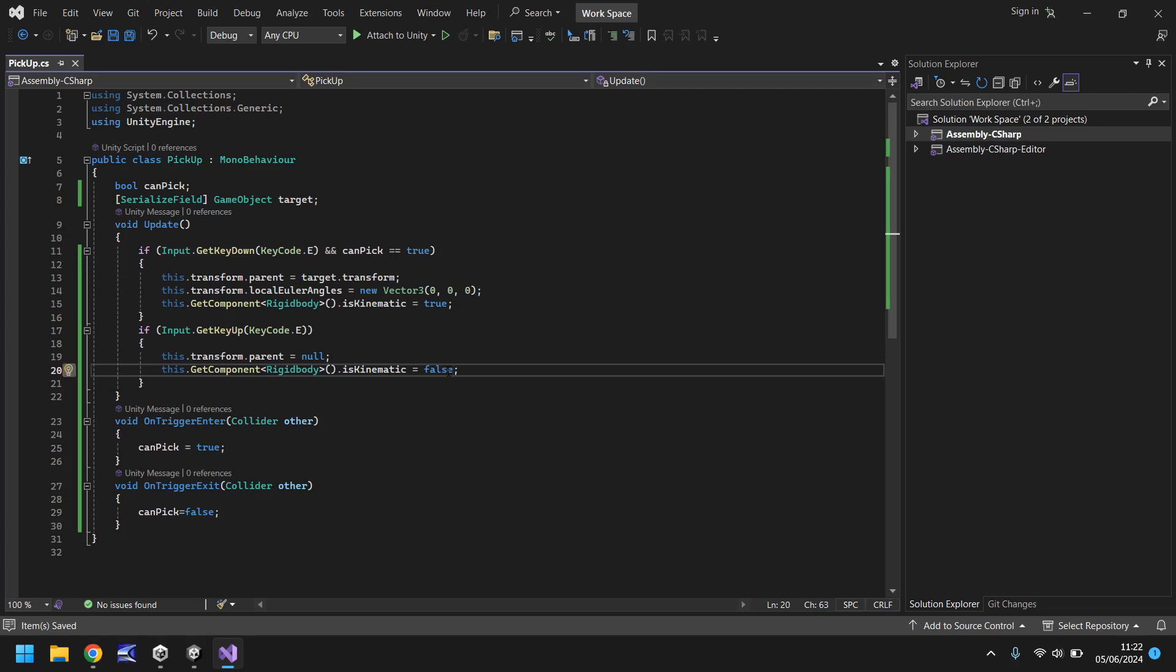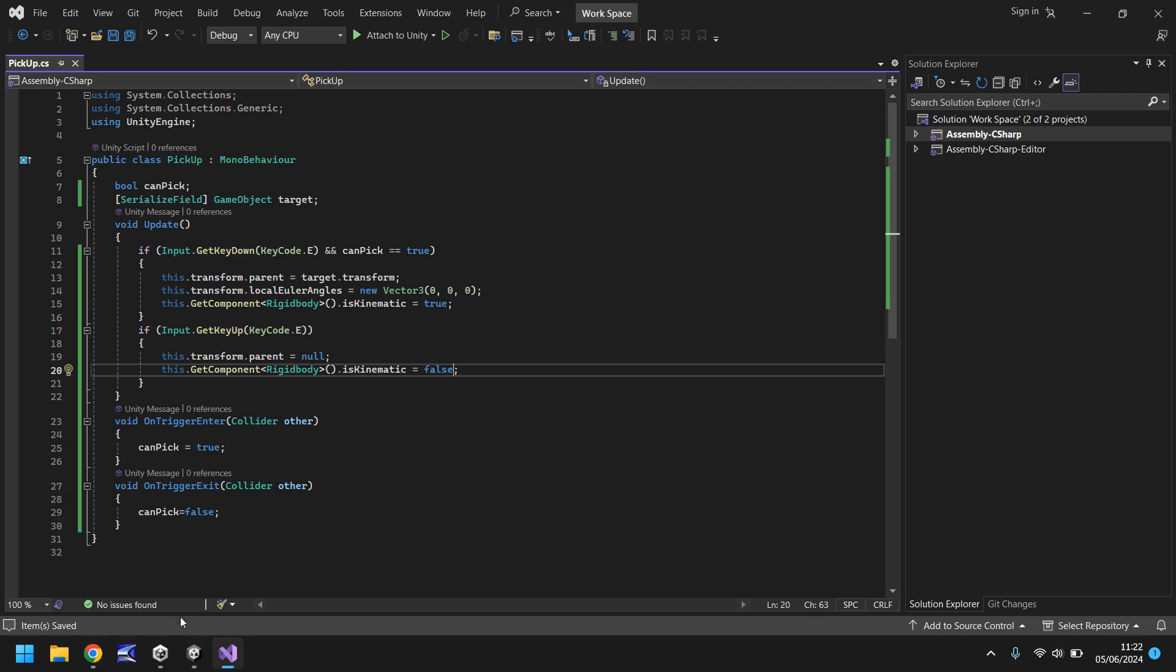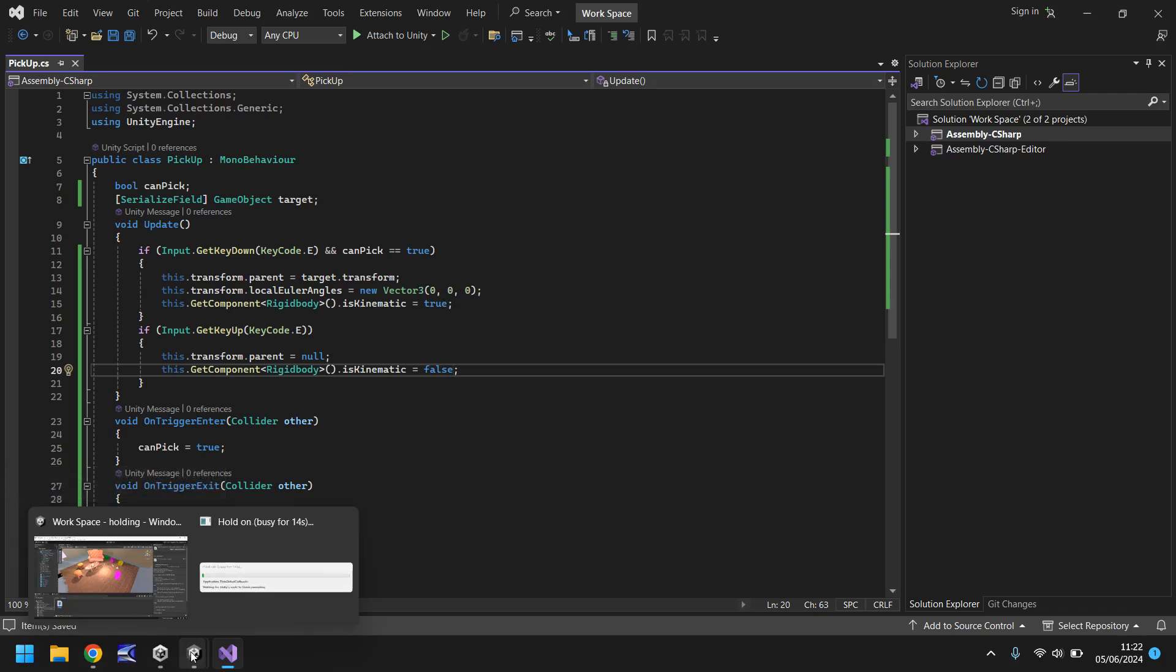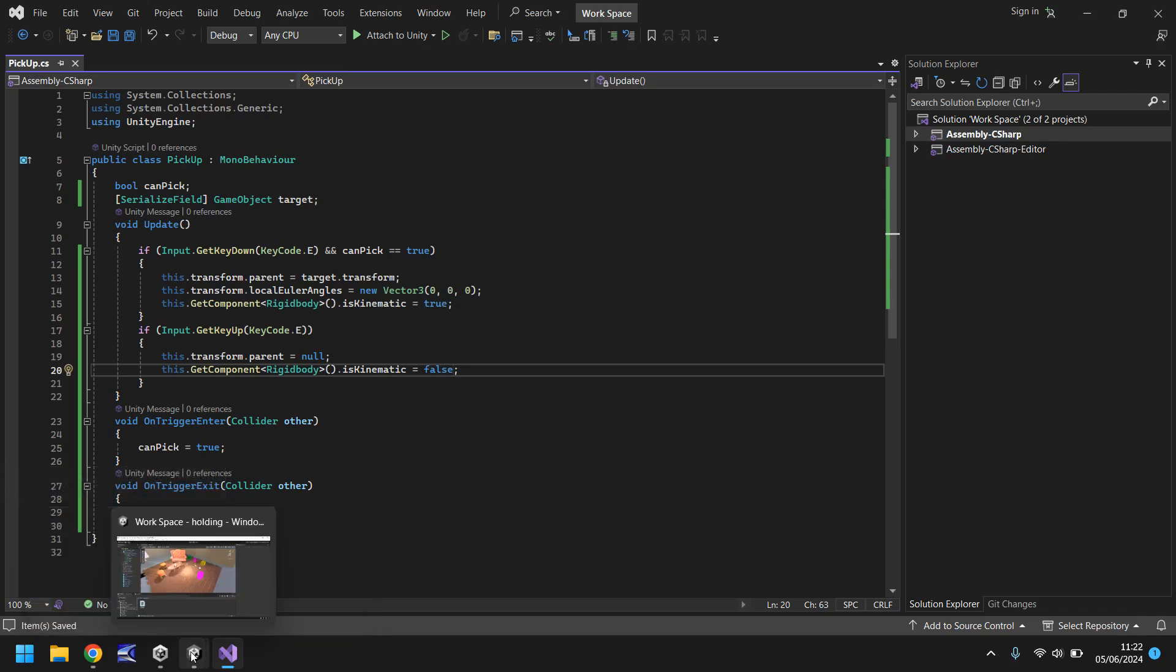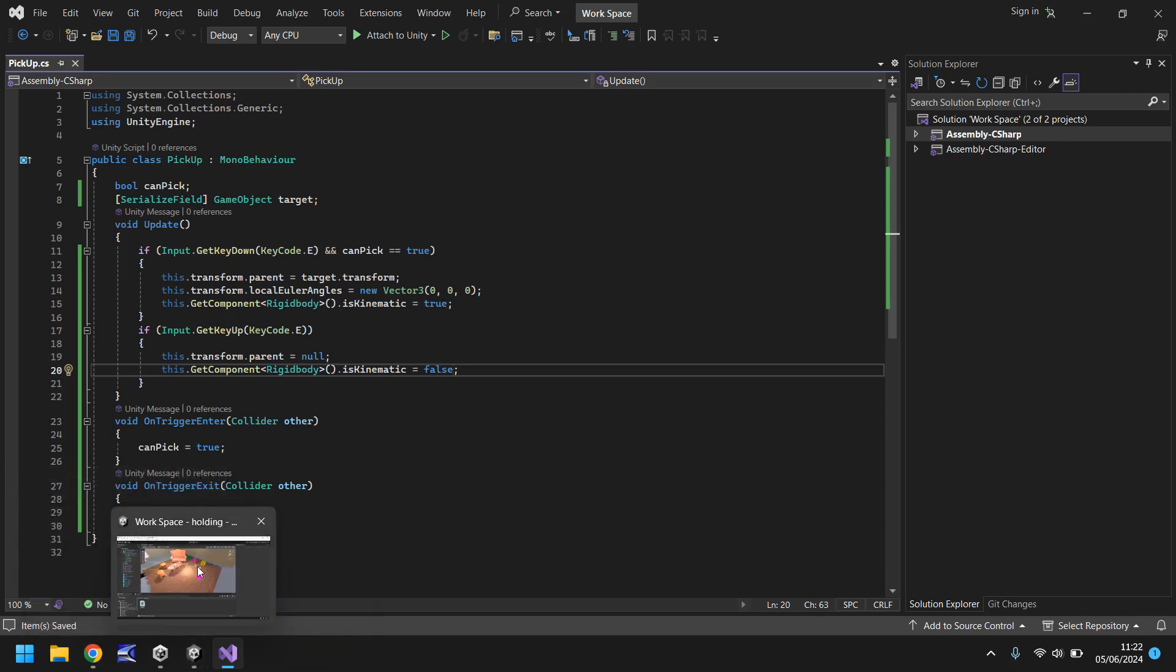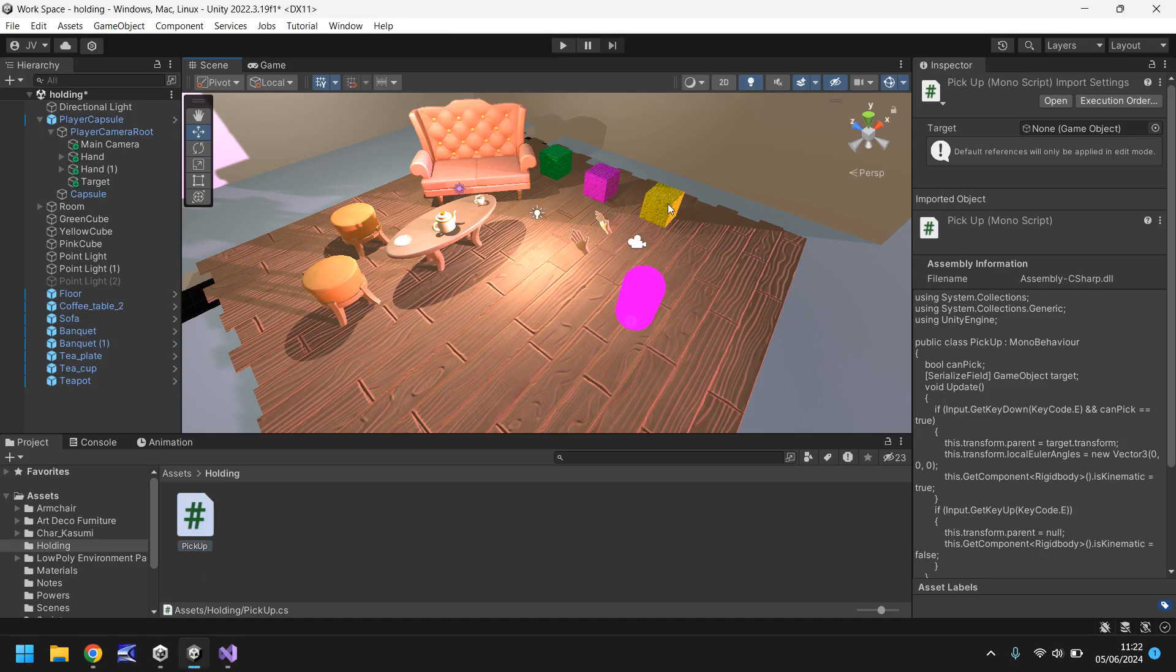Just these few lines of code make up this script. That's all we need to write to be able to pick up objects and put them down again. If we go back into Unity when it has compiled, we'll be able to attach this script pretty much to any object that you want to pick up. What we'll do first is attach it to those colored cubes. Let's start with the yellow one.